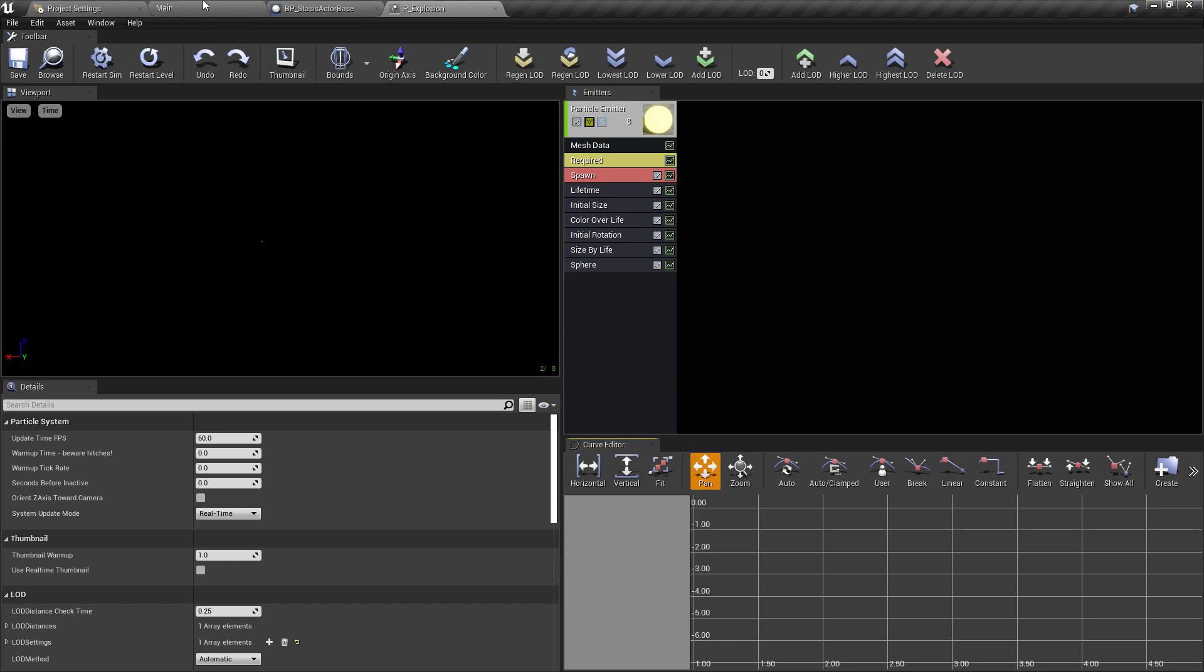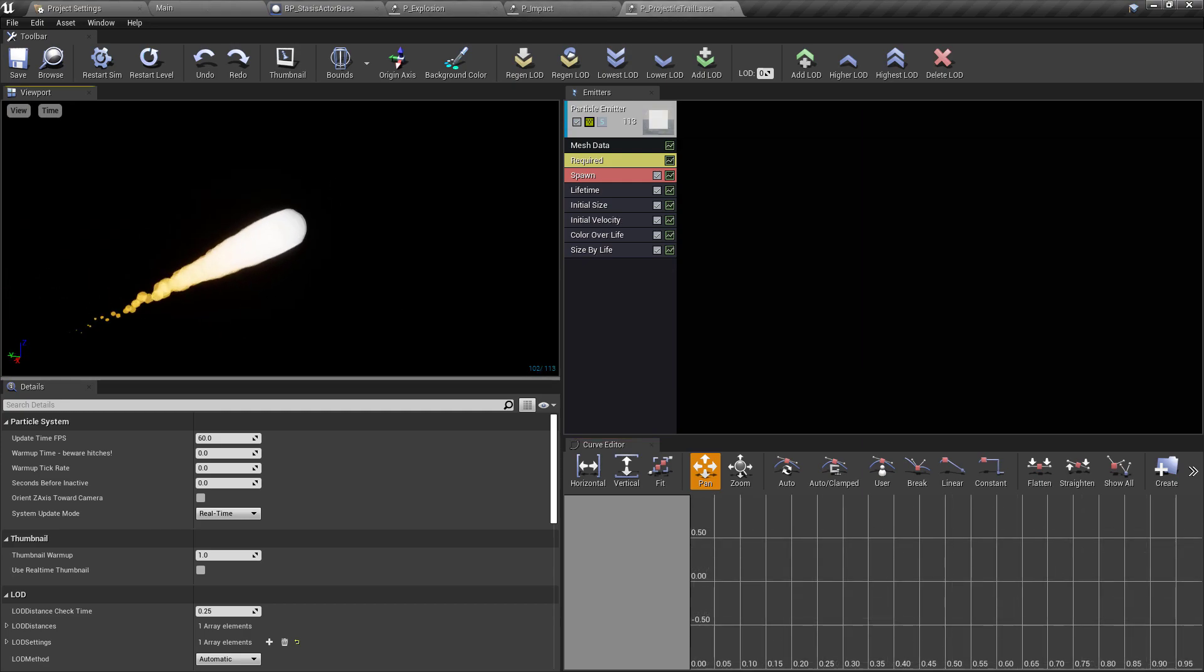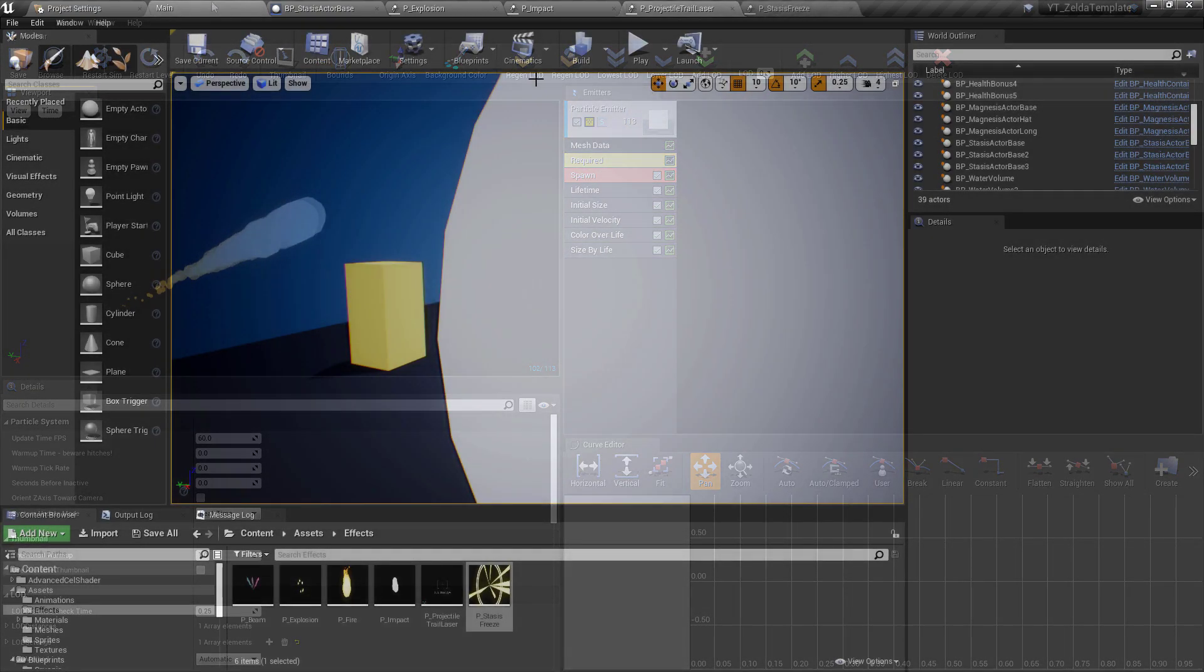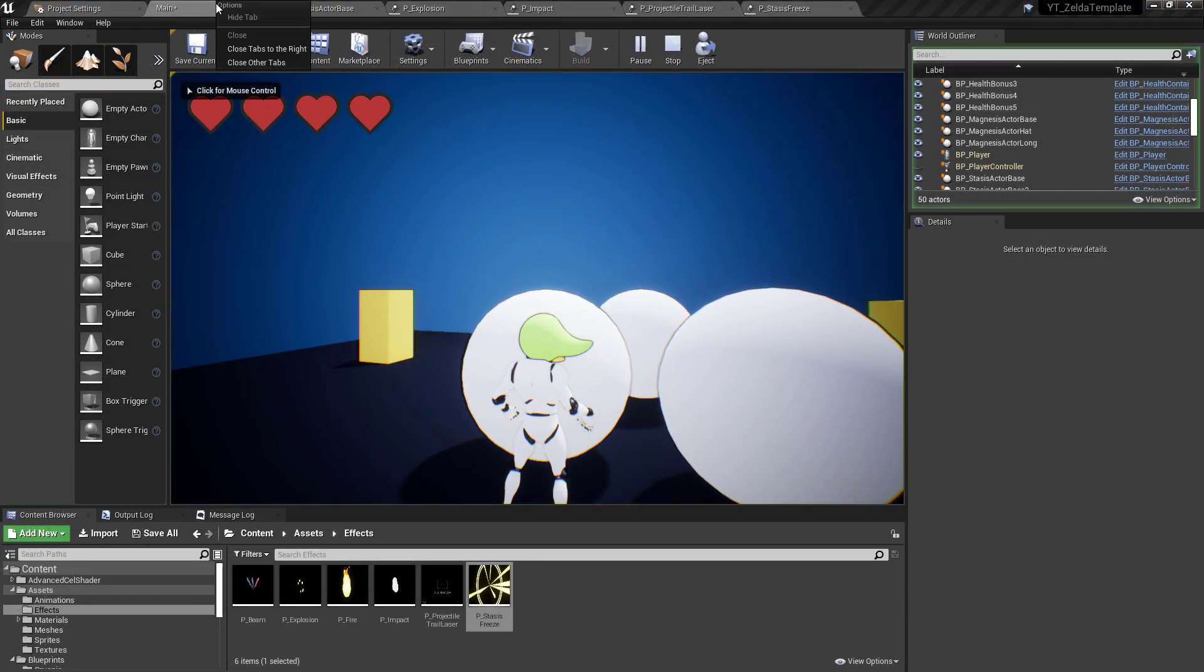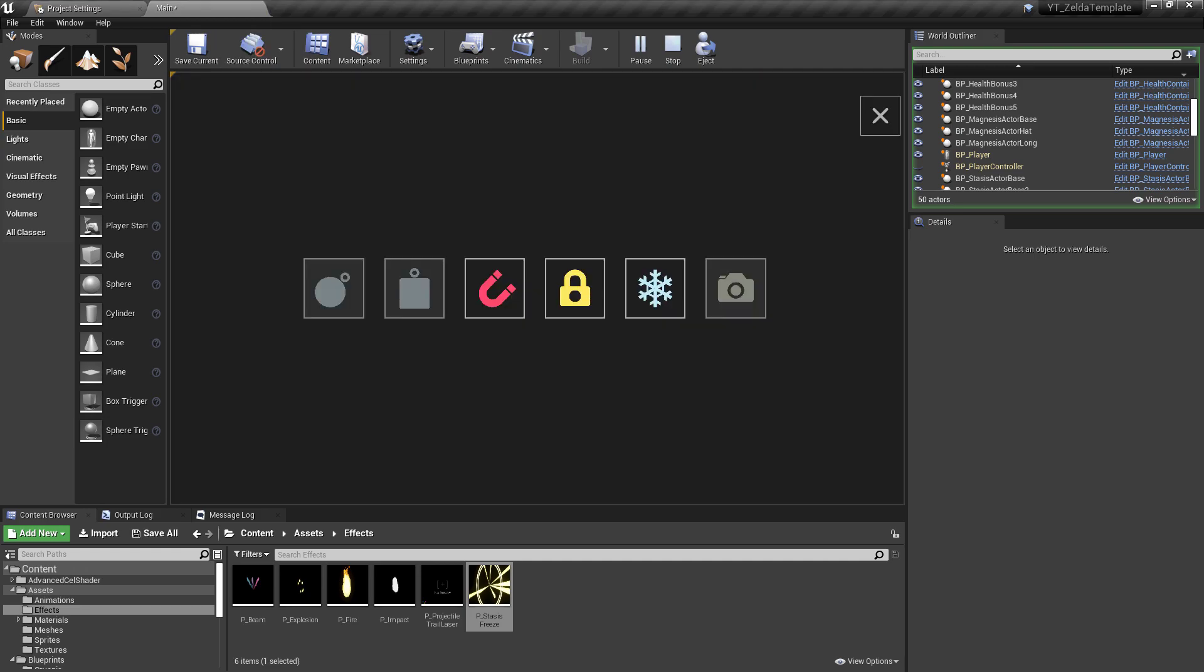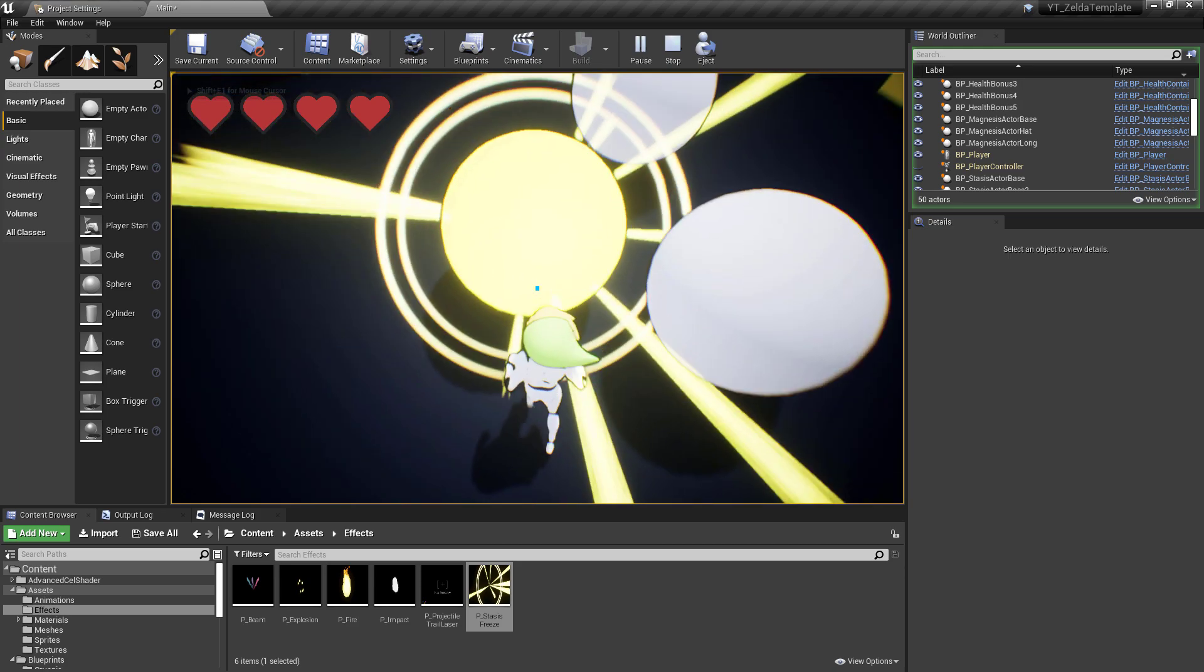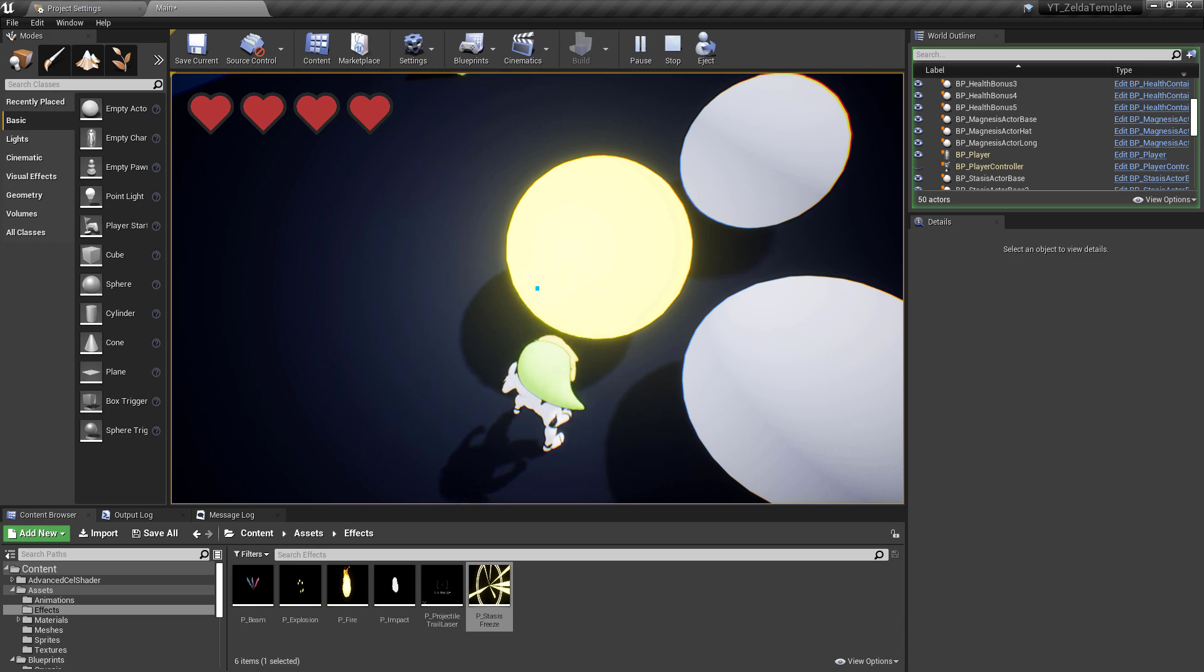And I've also used a similar particle effect as the impact particle with some altered colors and scaling to apply when the stasis object is unfrozen, signaling that small explosion that you get. And finally I've altered an existing trail particle effect to attach to the stasis object as it takes off.